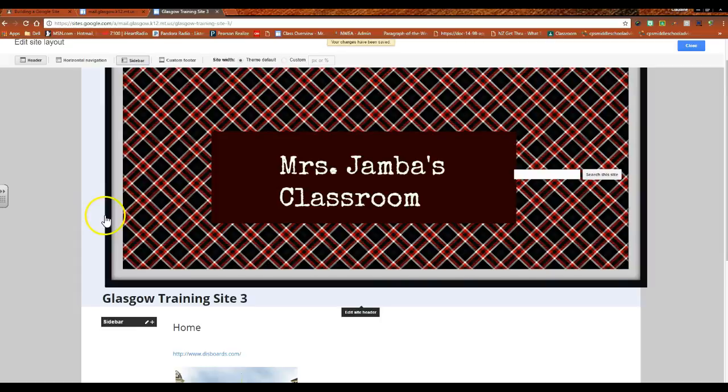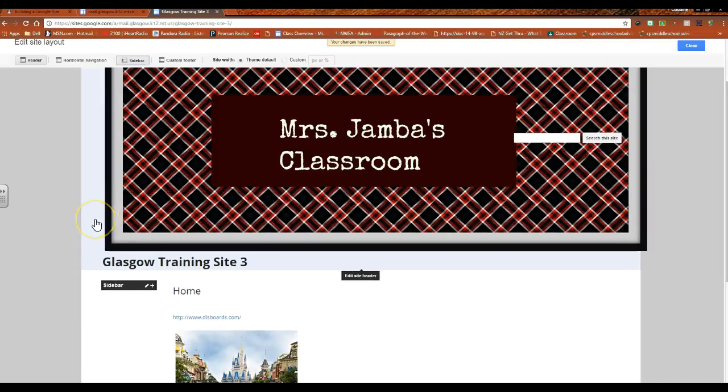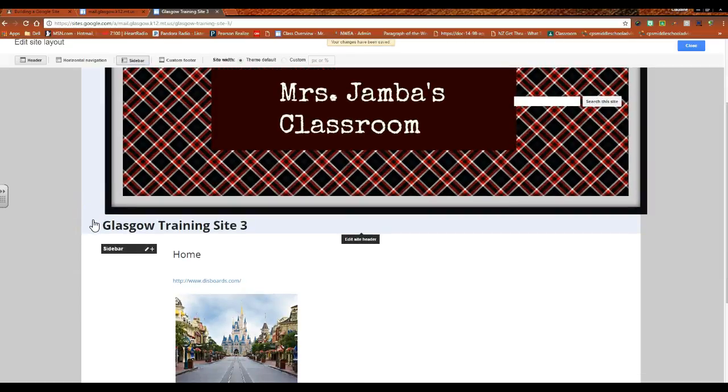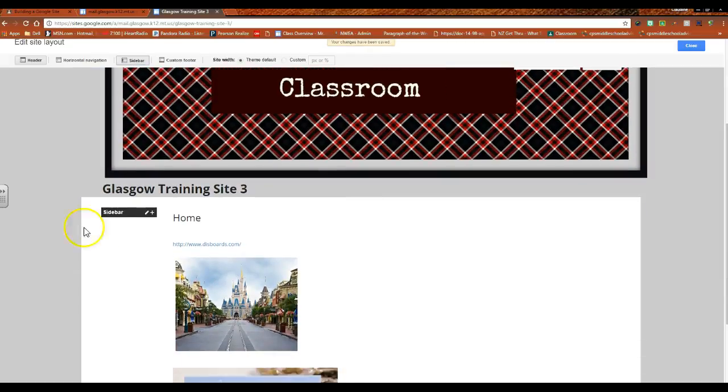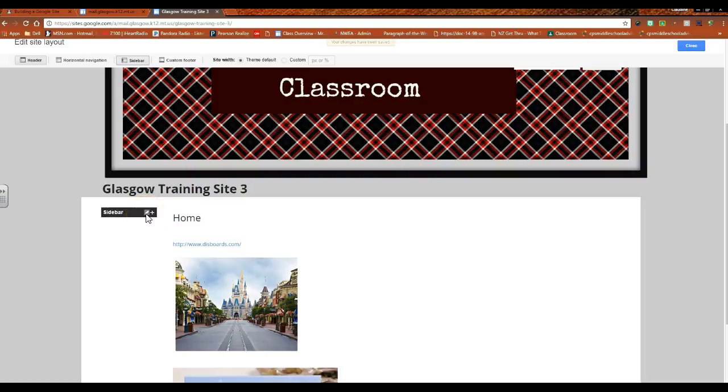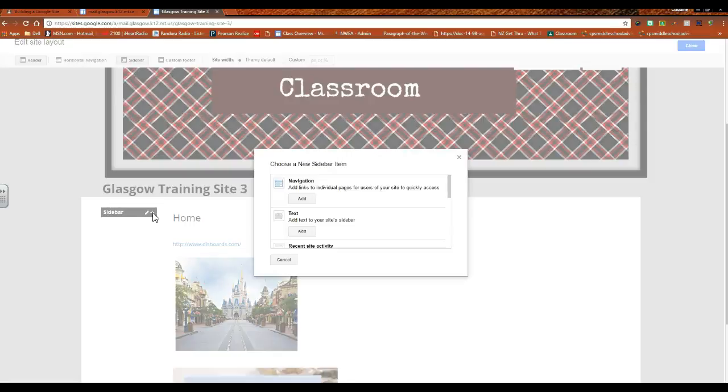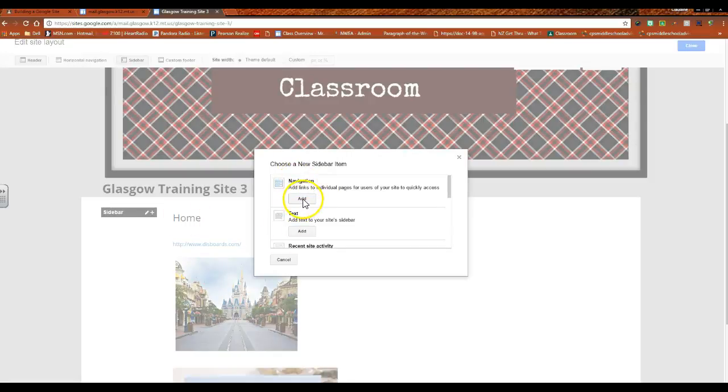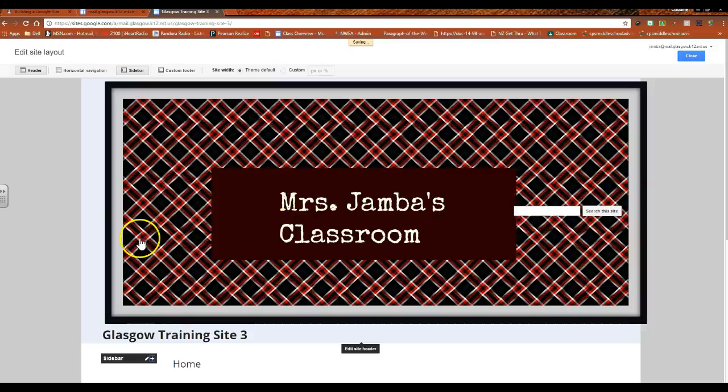You select the sidebar just like you did for horizontal navigation. Then it will pop up, you'll notice that there's a pencil there. We'll talk about that in just a little bit. I'm more interested right now in the plus sign. The plus sign is going to allow you to add, the very first link is navigation.